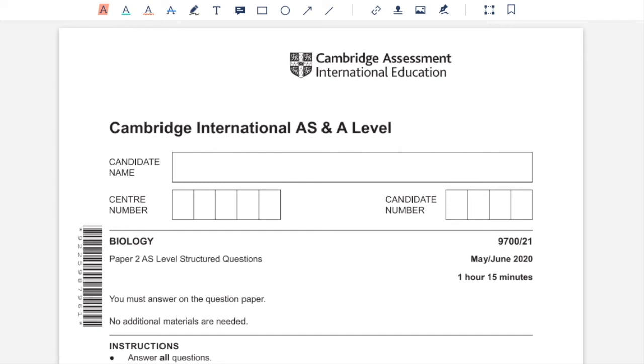Hello, this is Yushveen. In this video, I'll be solving paper 2, variant 1, May/June 2020, 9700 Biology.